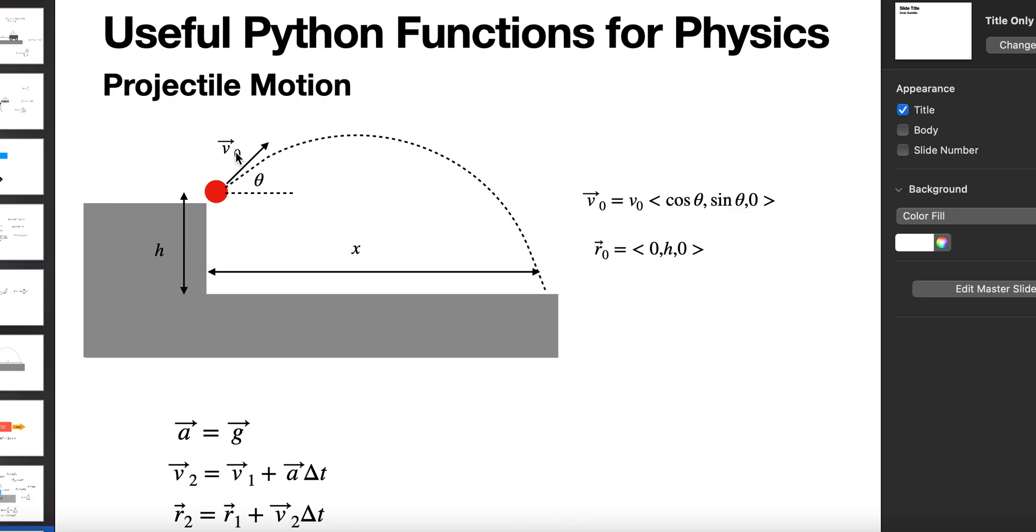I want to start off with this idea of a projectile motion problem. Here I have a ball that's launched from a cliff. It goes through the air. There's no air resistance. And it hits down right here. I want to find out how far it went. So I have this launch velocity V0, a vector that depends on the angle of launch. Cosine theta, sine theta are the two components, x and y components of that.